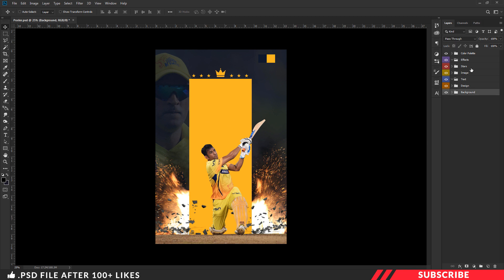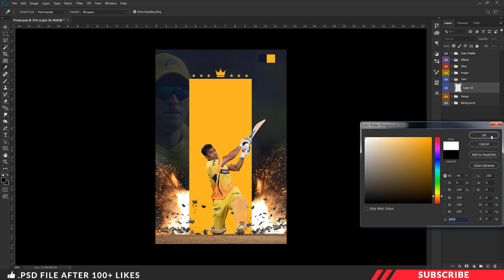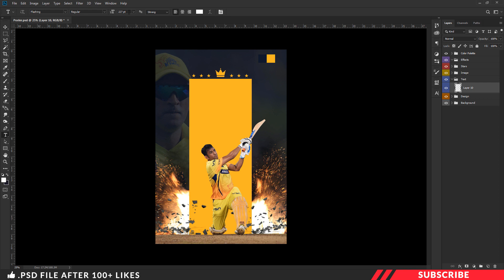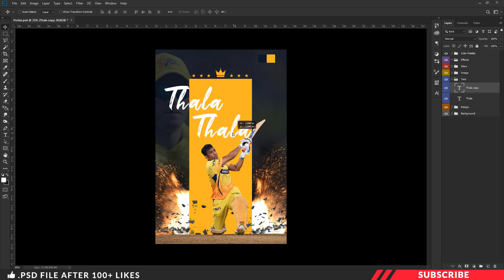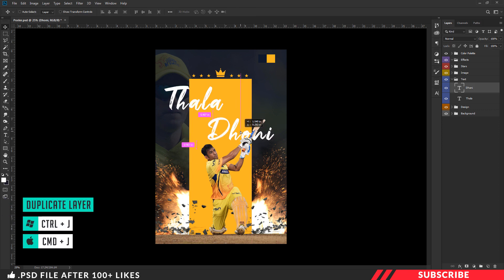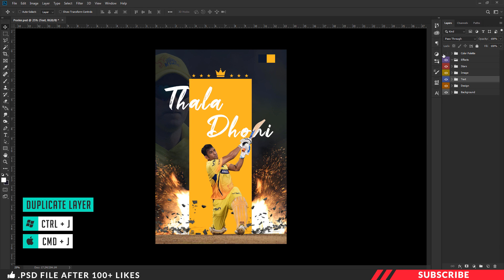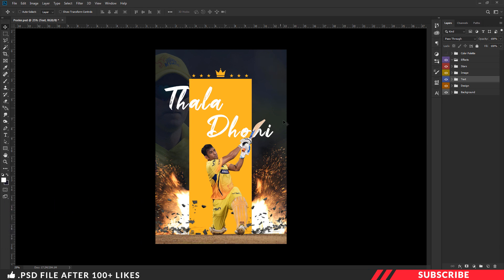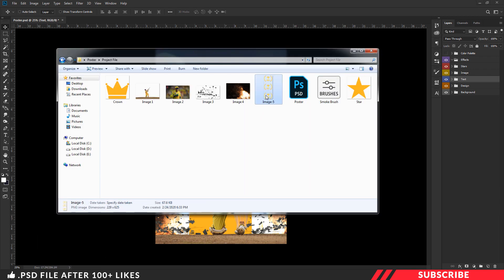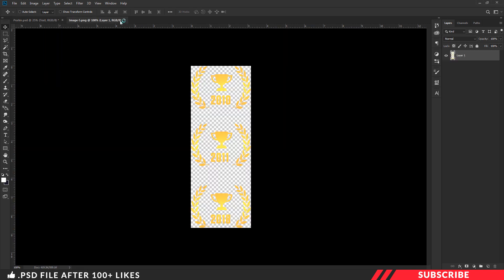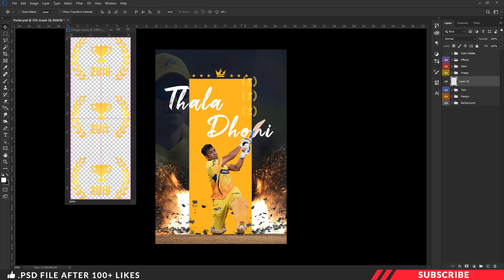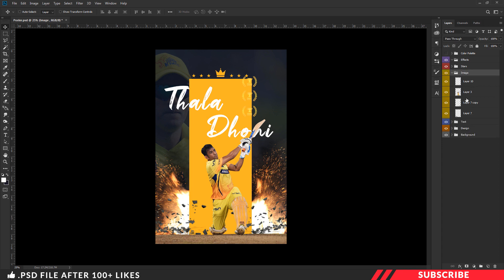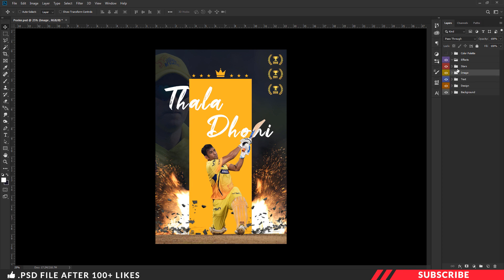Next, we are going to add our text content. Select the text group, create a layer, go to the color picker and select white color. The font I am using is a free font — I will give a link in the description. I am going with a size of 227 pixels and will type in my text content. Create a duplicate copy with Ctrl+J. Once done, disable the color palette. Then drop in another image — go to the project file, open image five inside Photoshop, drag and drop it inside the canvas, and place it on the top right side.